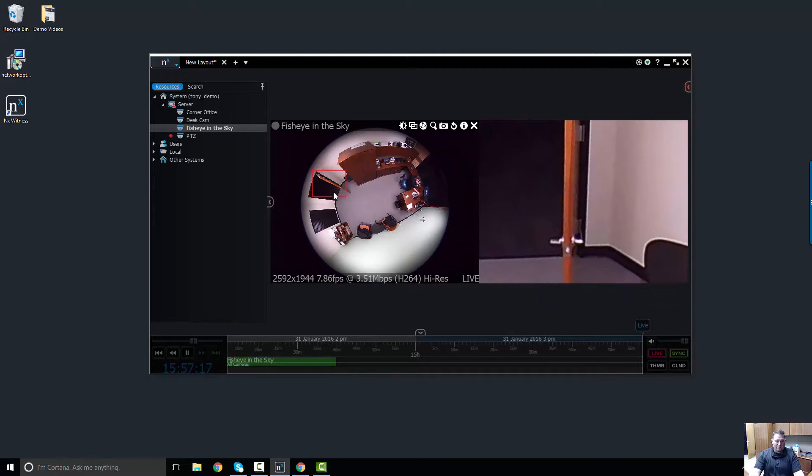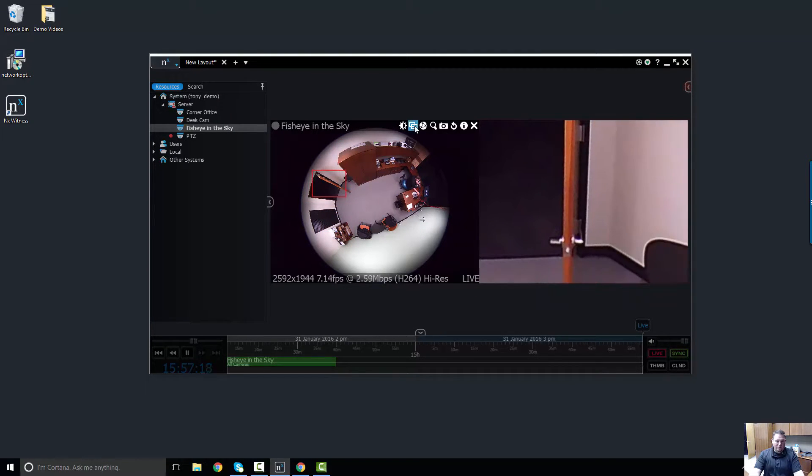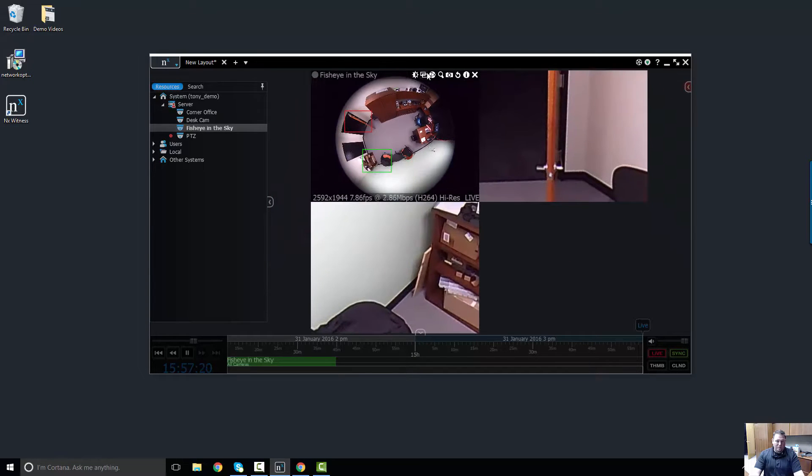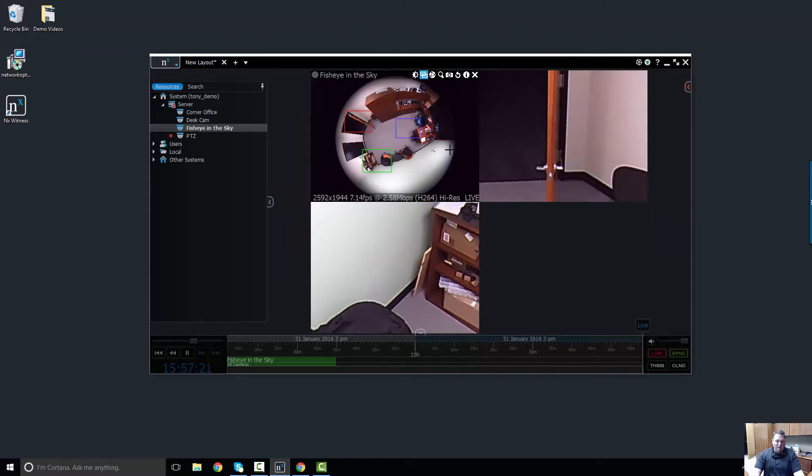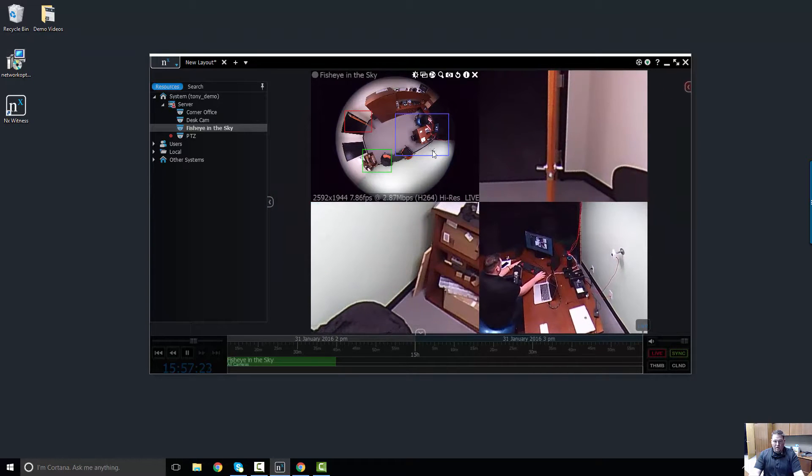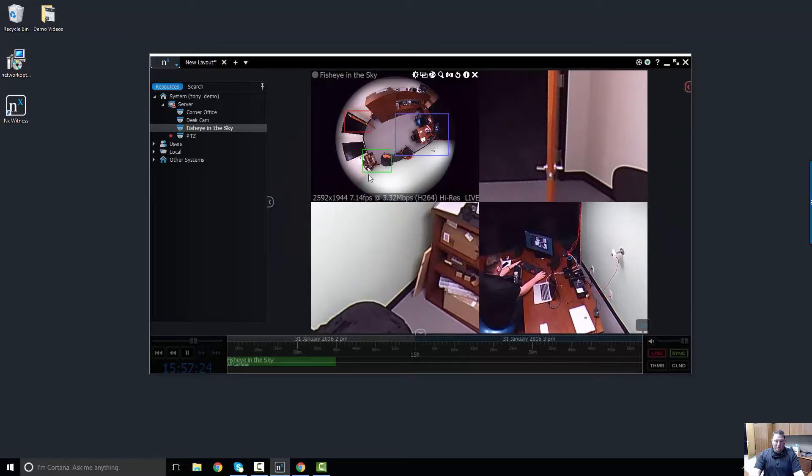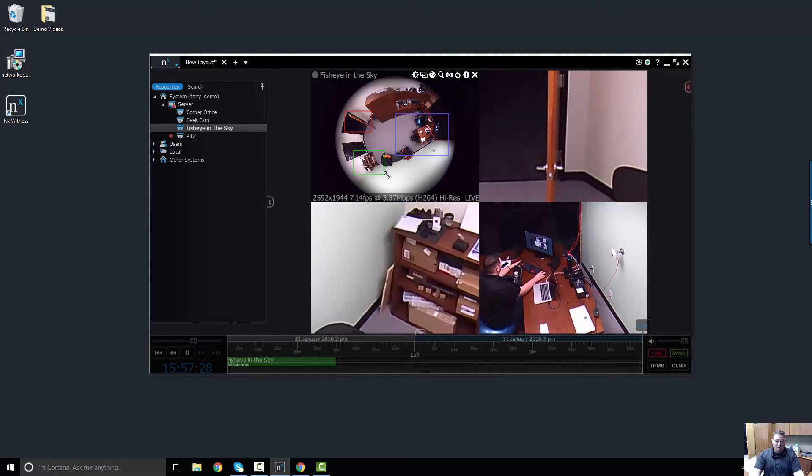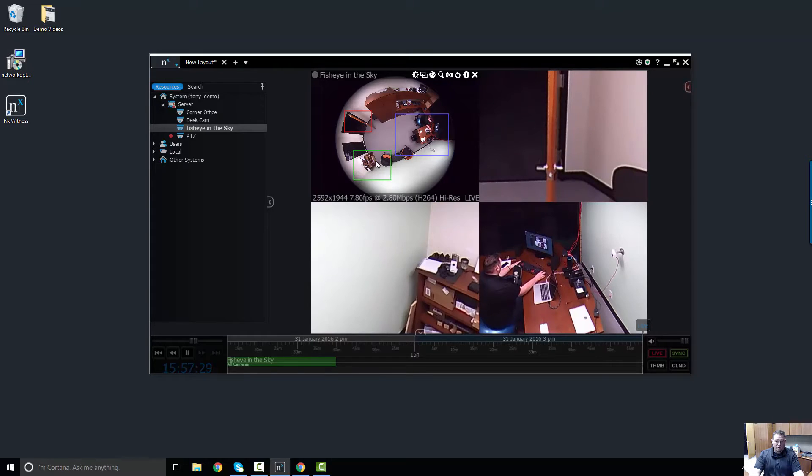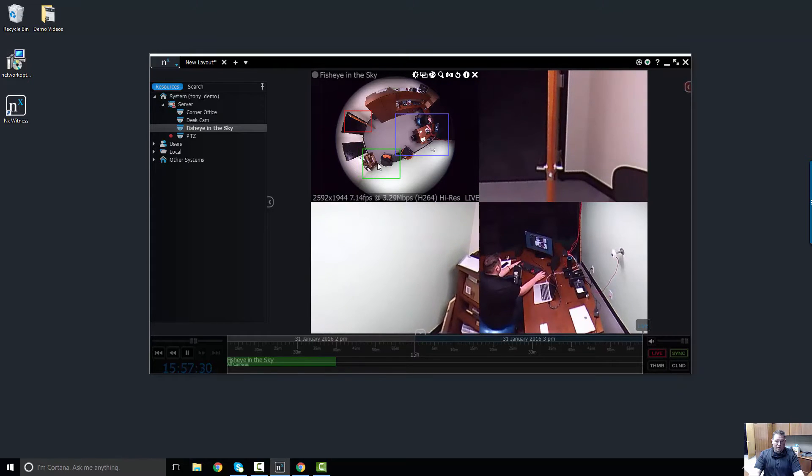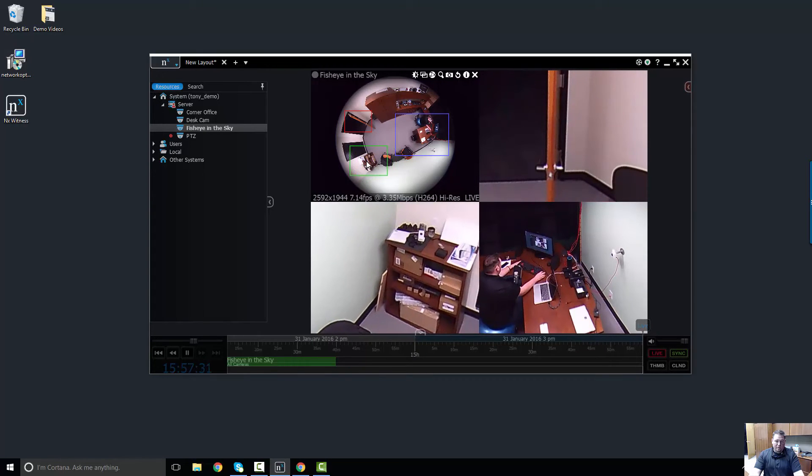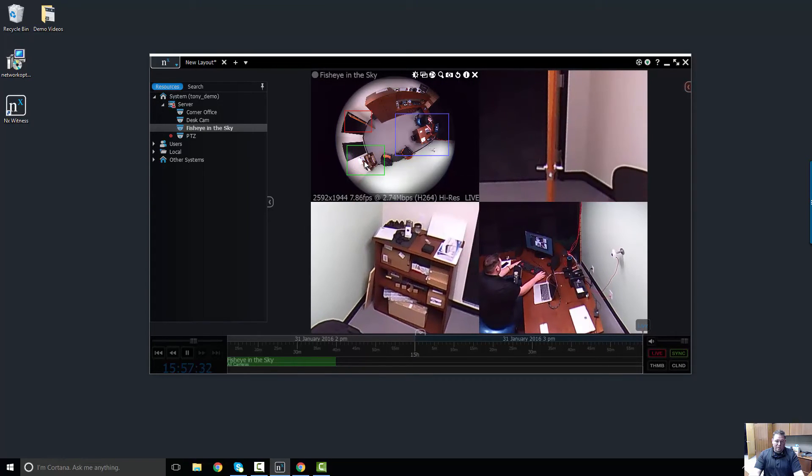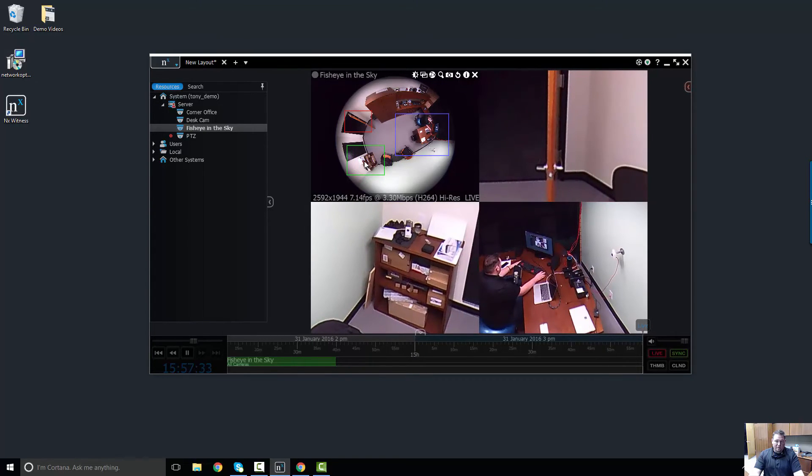You can also drag around the zoom windows. You can draw as many zoom windows as you want on a fisheye, so you could really cover a large area with just one fisheye camera with a few different zoom windows. Pretty damn cool. One of the coolest things about NX Witness - universal fisheye dewarping.